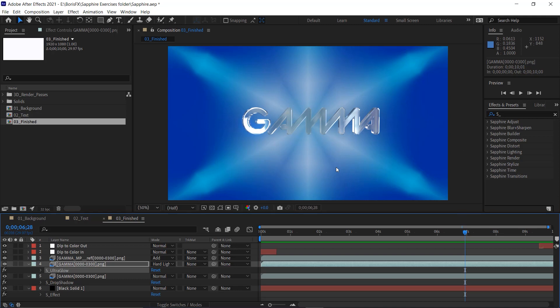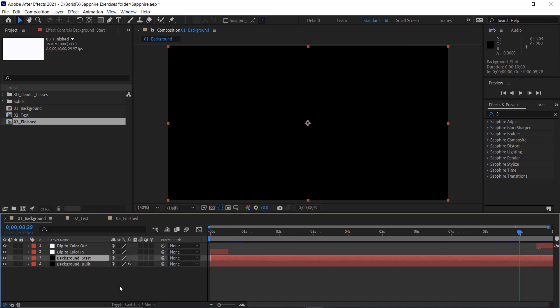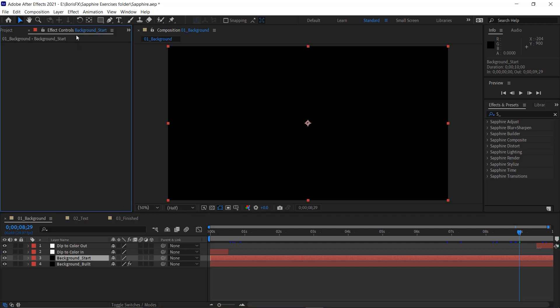Let's look at how to generate a background. I'll go to the 01 background composition and select the background start layer, which has no effects. Now let's go to the right side of the After Effects interface, to the effects and presets panel. If you don't see this panel, double-click on the word 'standard' to reset your workspace to the standard workspace. Then you should see effects and presets. I simply typed 's_' in the search field and that brings up all of the different Sapphire effects. All of the effects are organized into groups based on the kind of effect — there's the adjust group, blur and sharpen, builder, composite, distort, lighting, render, stylize, time, and transition effects.